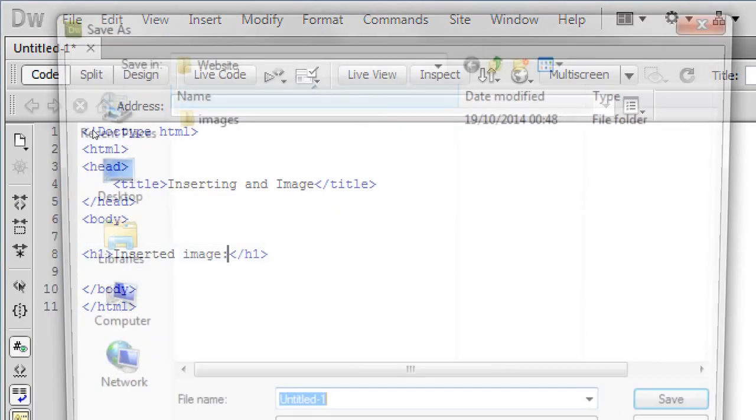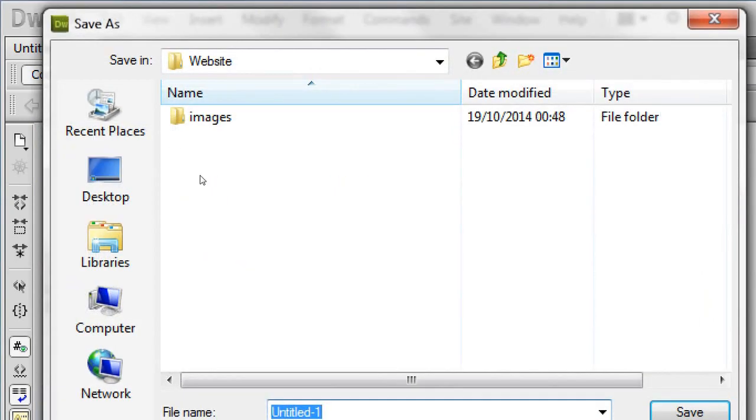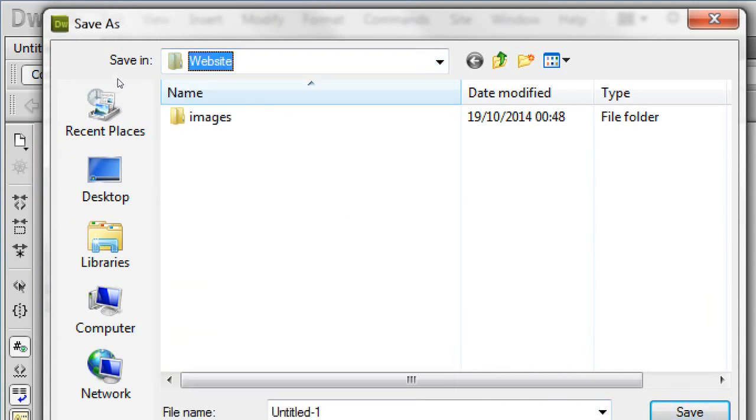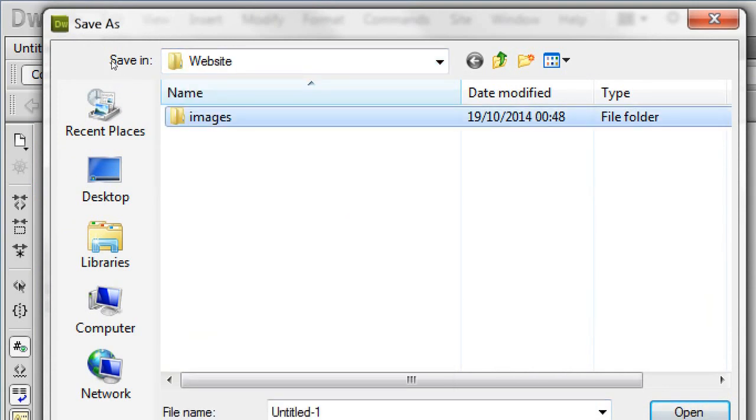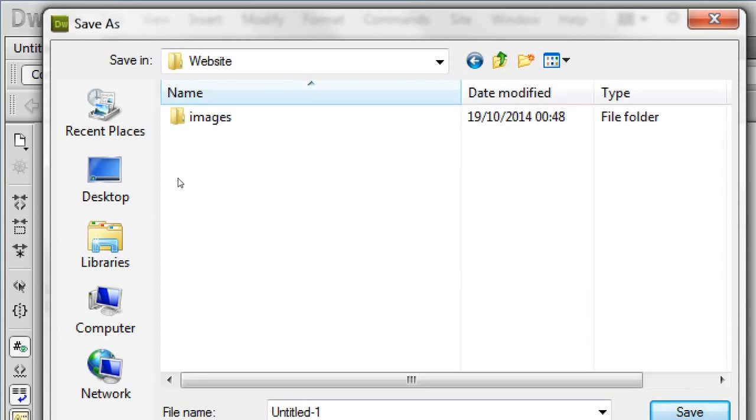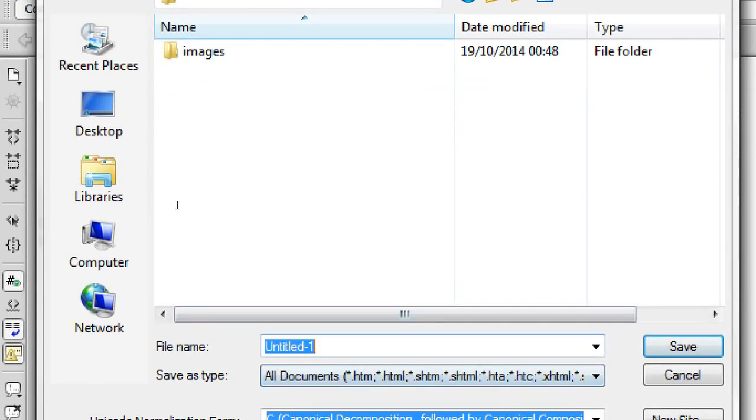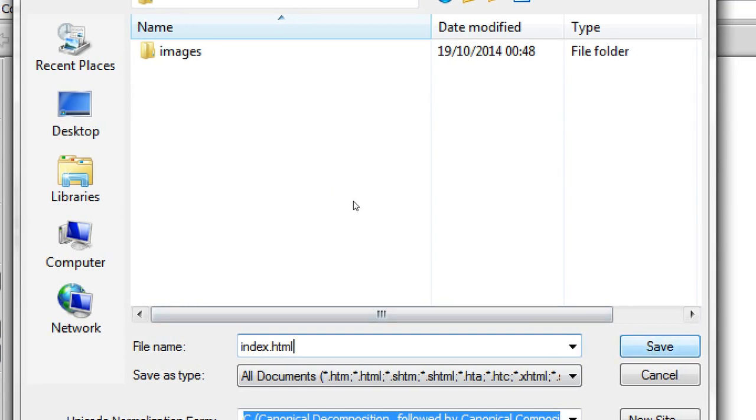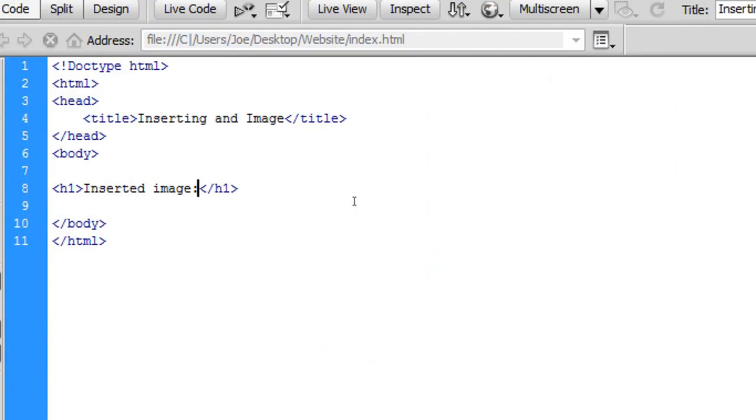Then we're going to go to file, save. We're going to save this within your website folder but not in the images folder, that's where your images are going to be stored, just in the website folder. And I'm going to call mine index.html, you can call it whatever you want, you can call it home.html, anything but I'd recommend you call it index.html.